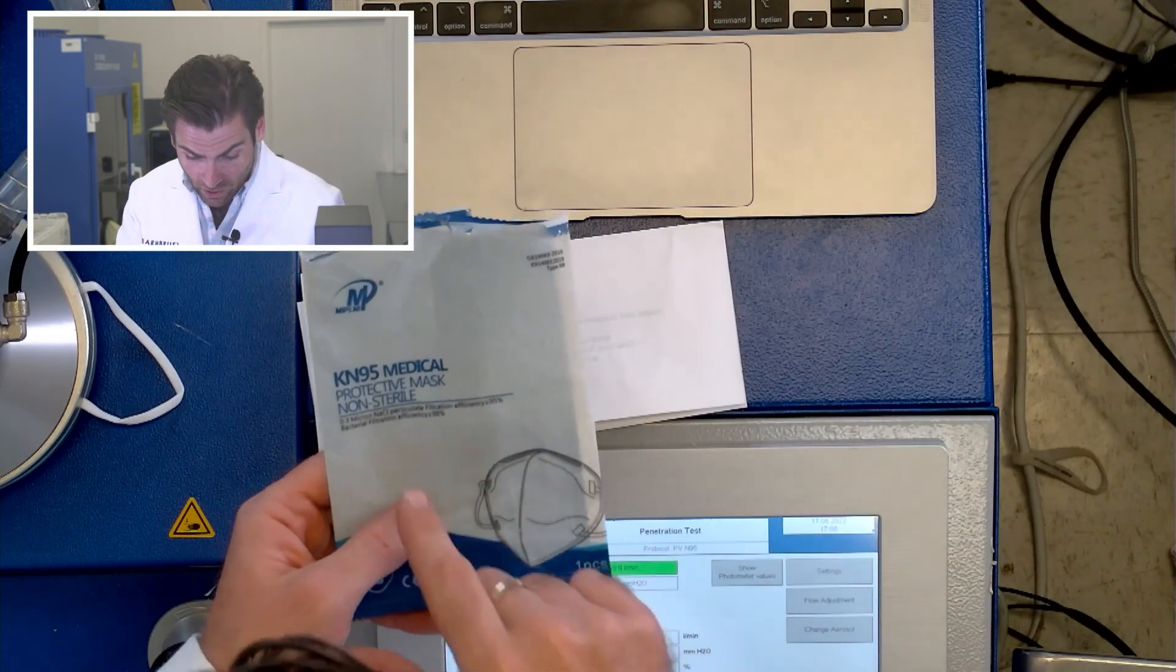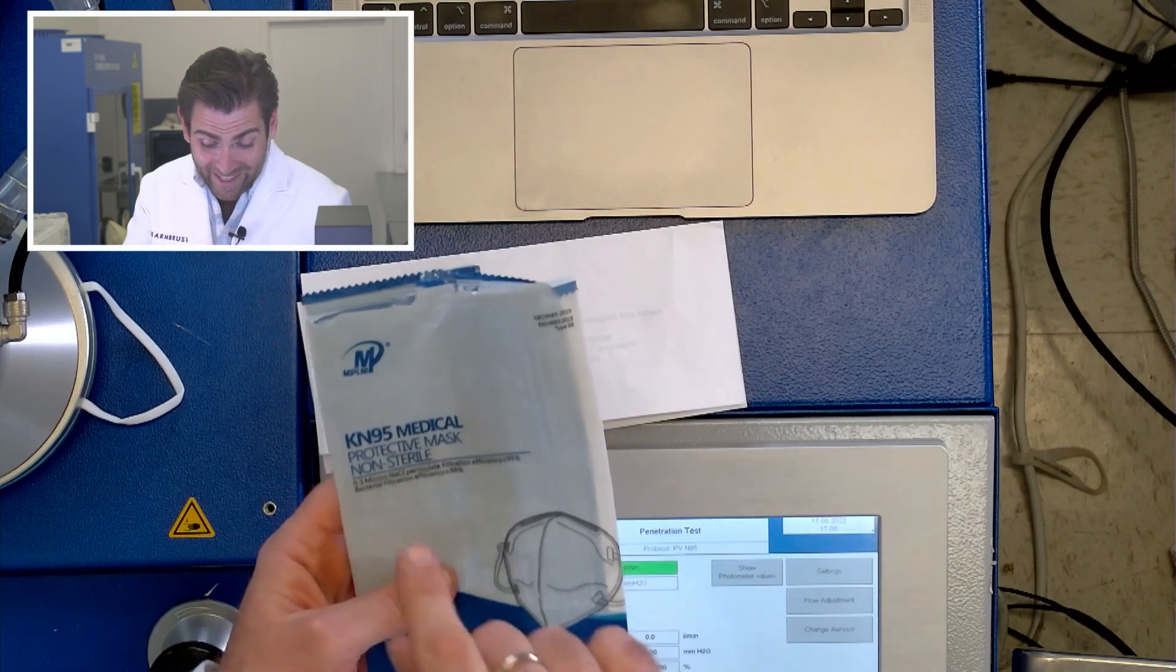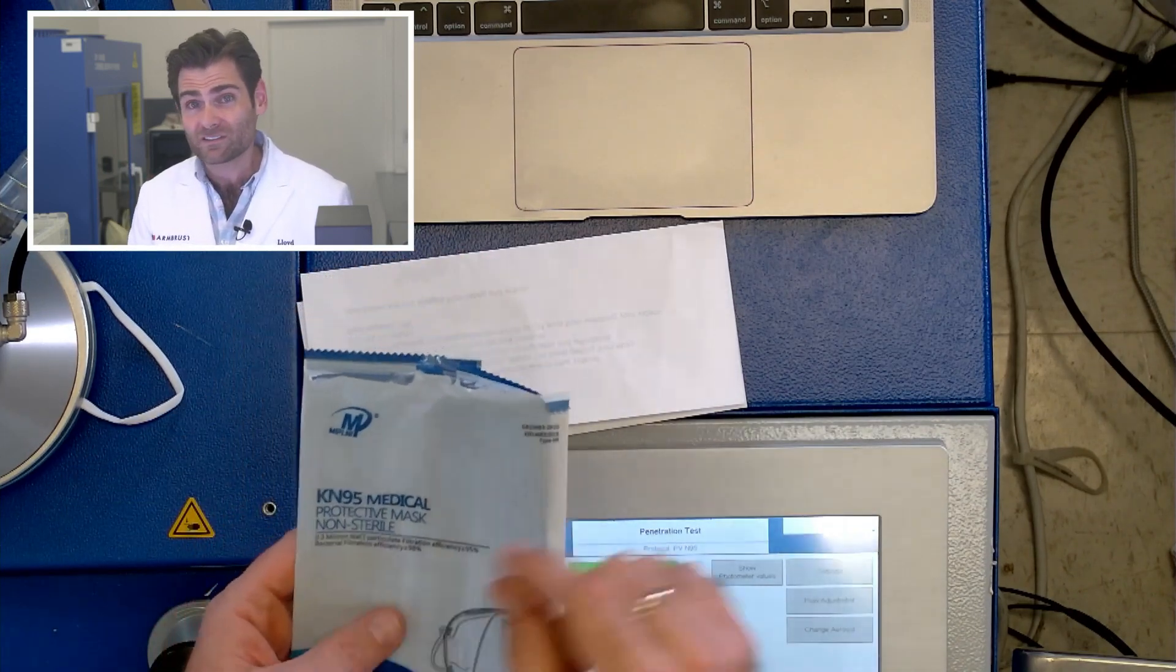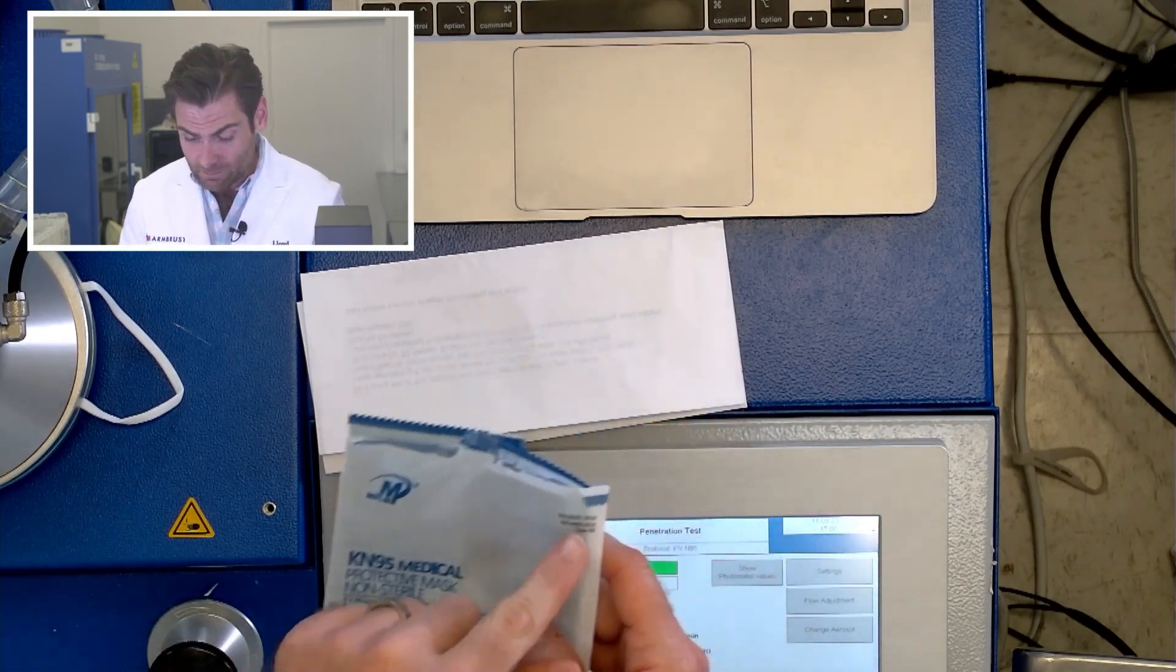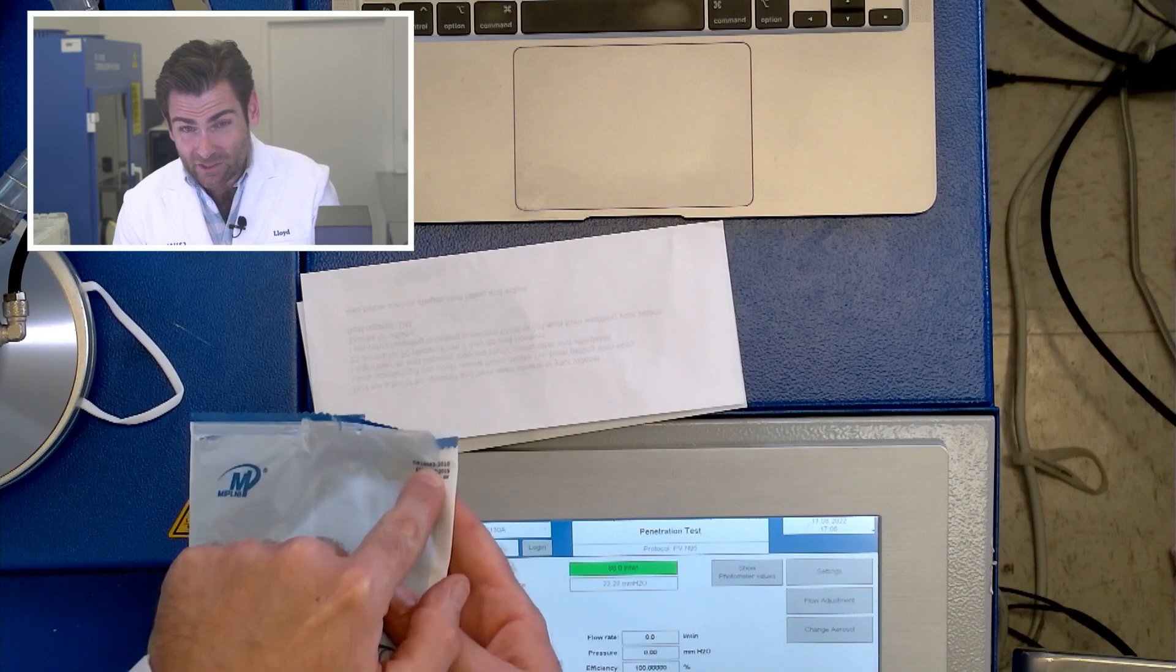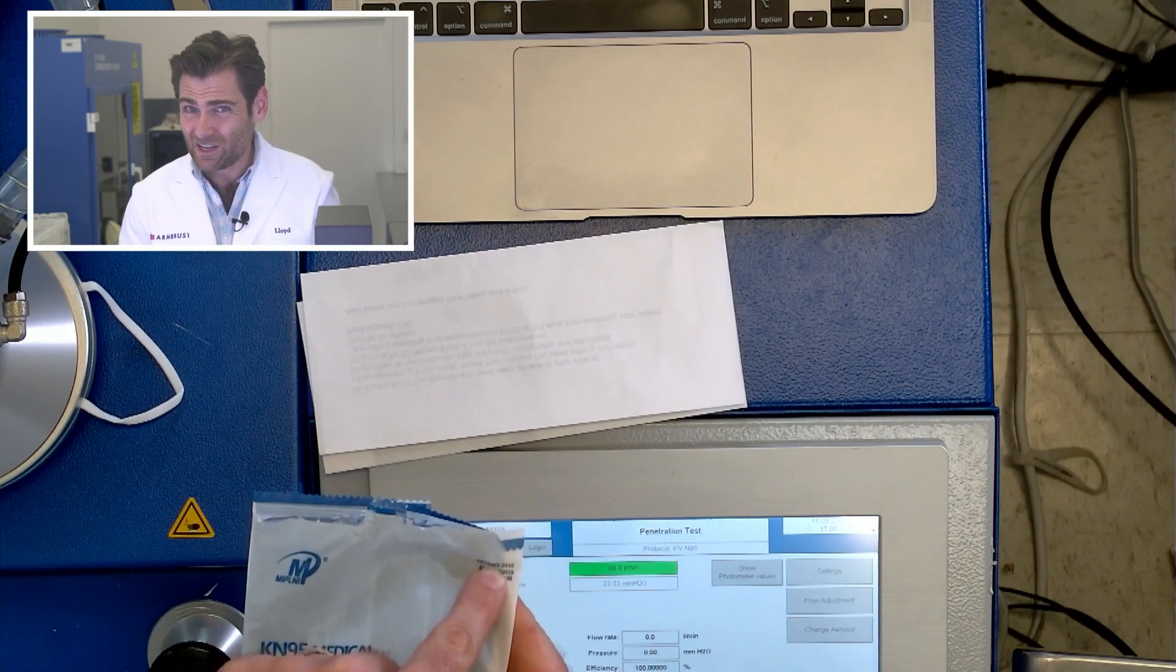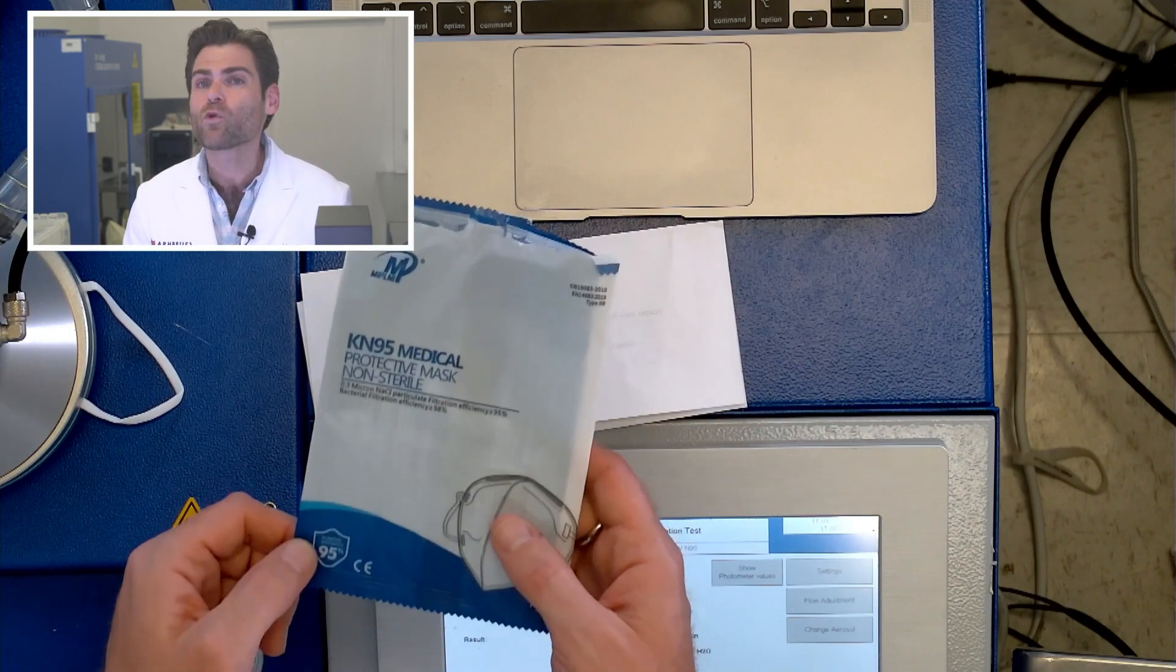On the packaging itself it says 0.3 micron NaCl efficiency 95%. It says KN95 but it is not a KN95 because it doesn't say GB2626-2019. In fact it's making a different claim, 19083, which is not a standard I'm super familiar with, but I think that's a standard for surgical masks, not KN95s. So a lot of weird stuff going on here but we'll see.